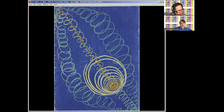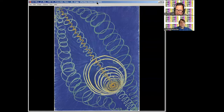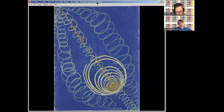Klint is not an outsider. She's not an amateur. She is a professional. The painting we're looking at is called Primordial Chaos — if you want to look it up. Klint has gone to art school, is painting, and is selling paintings on the art market, just like Kandinsky at the time.